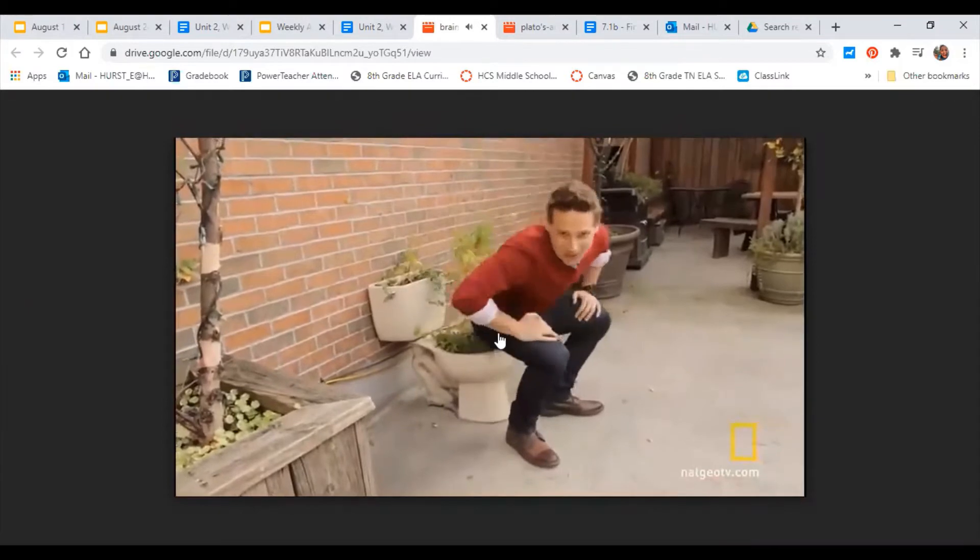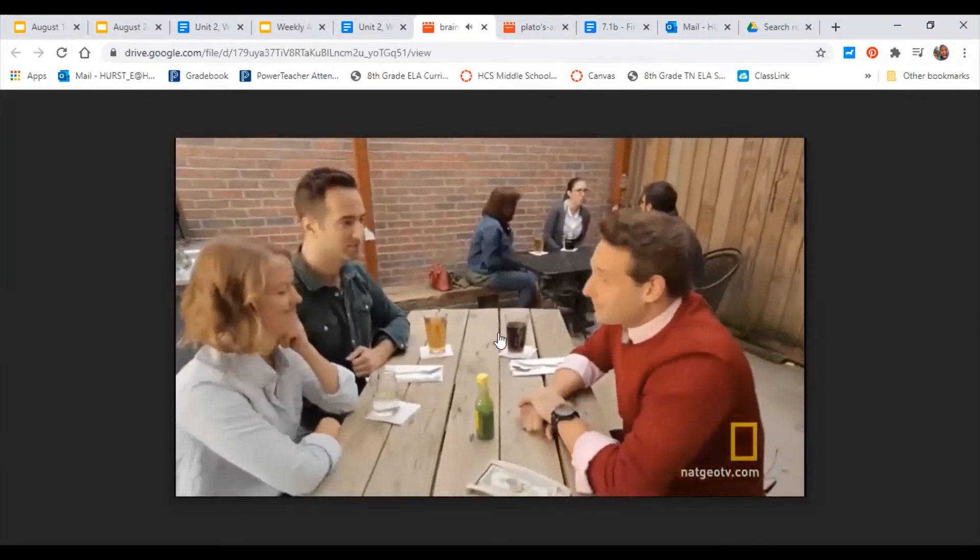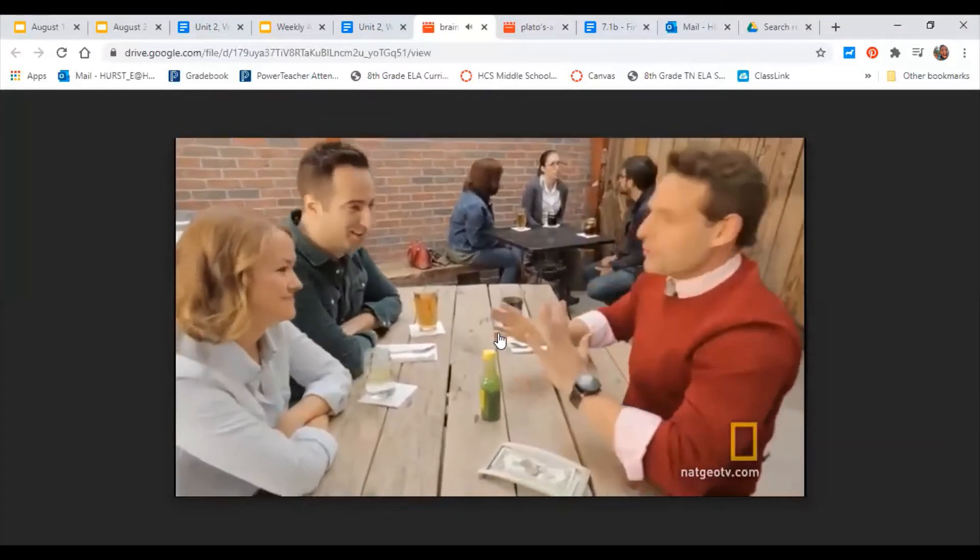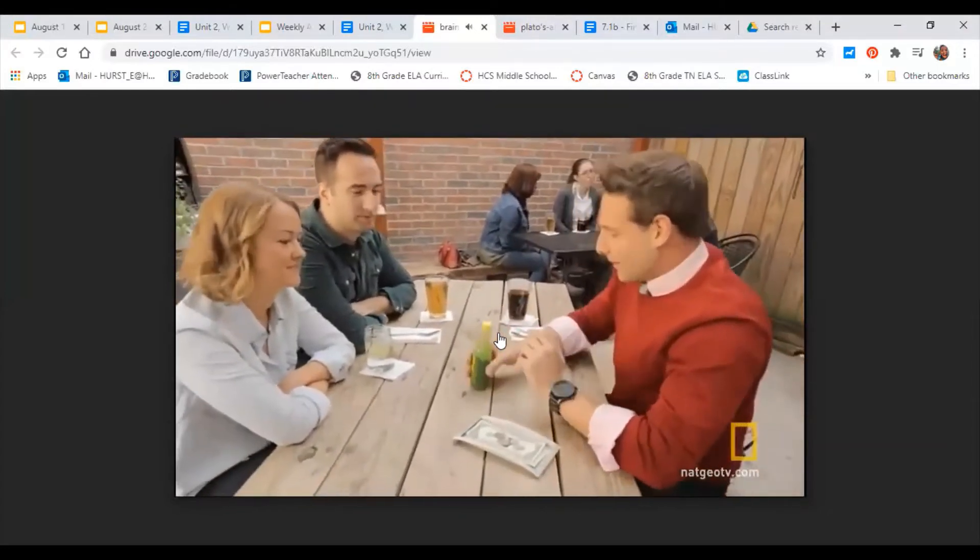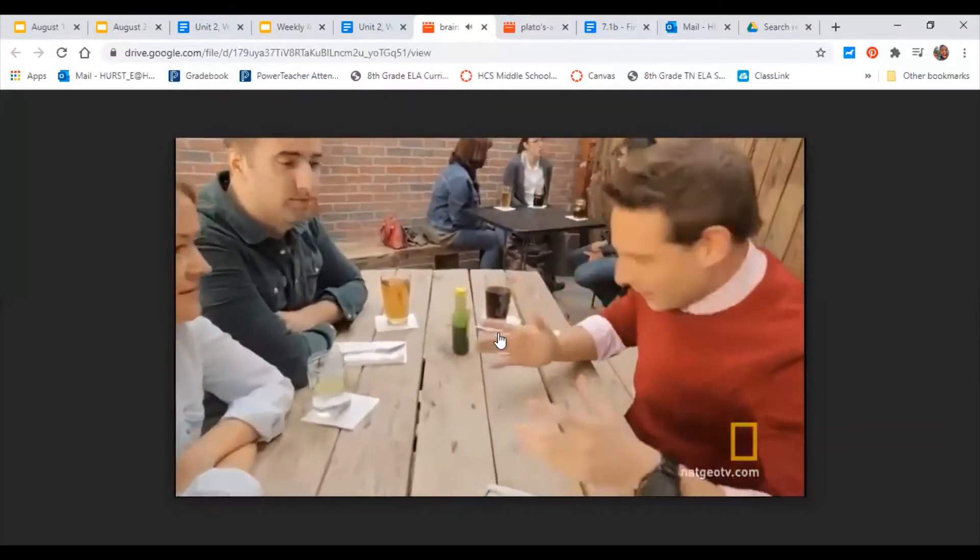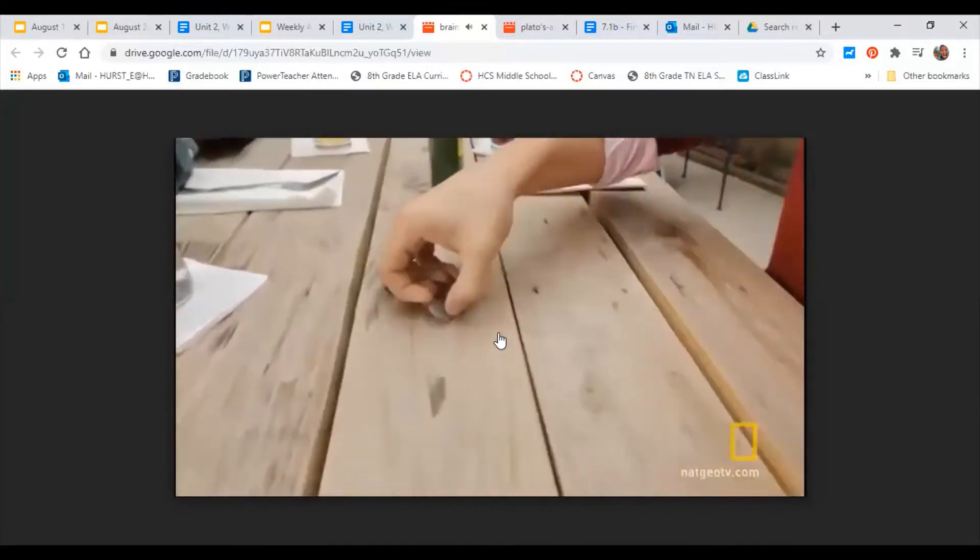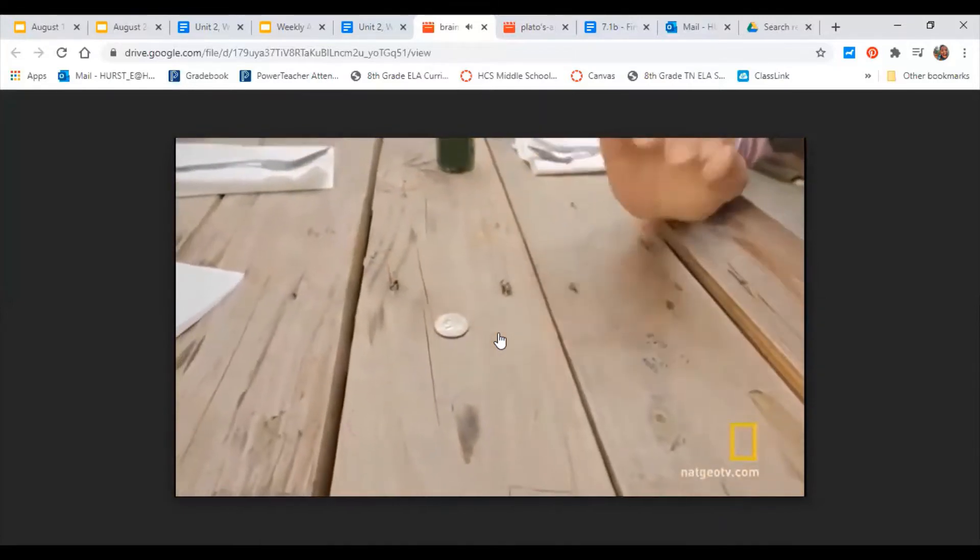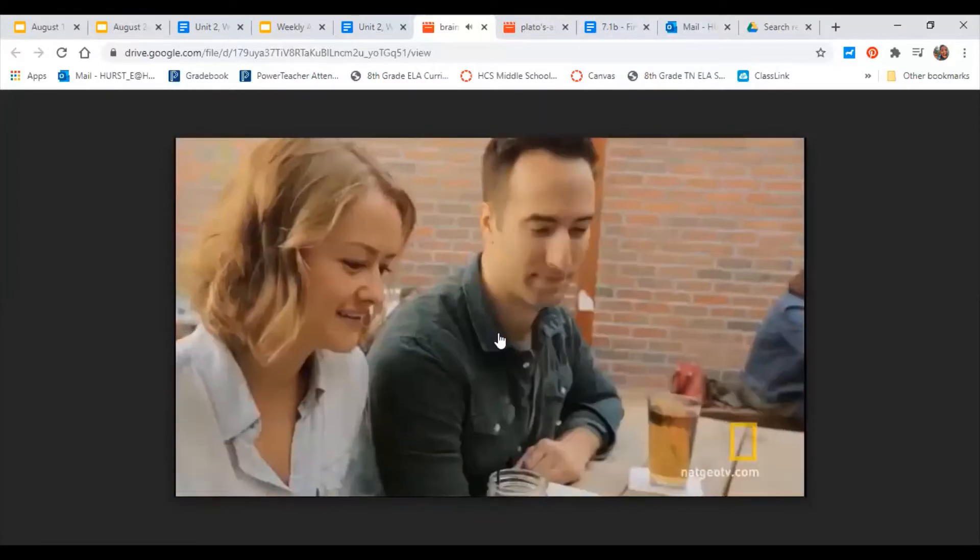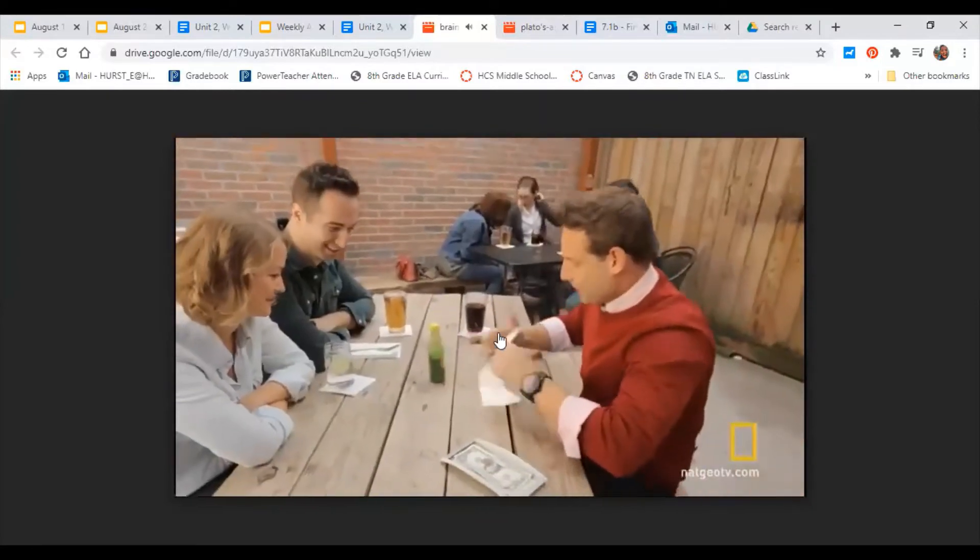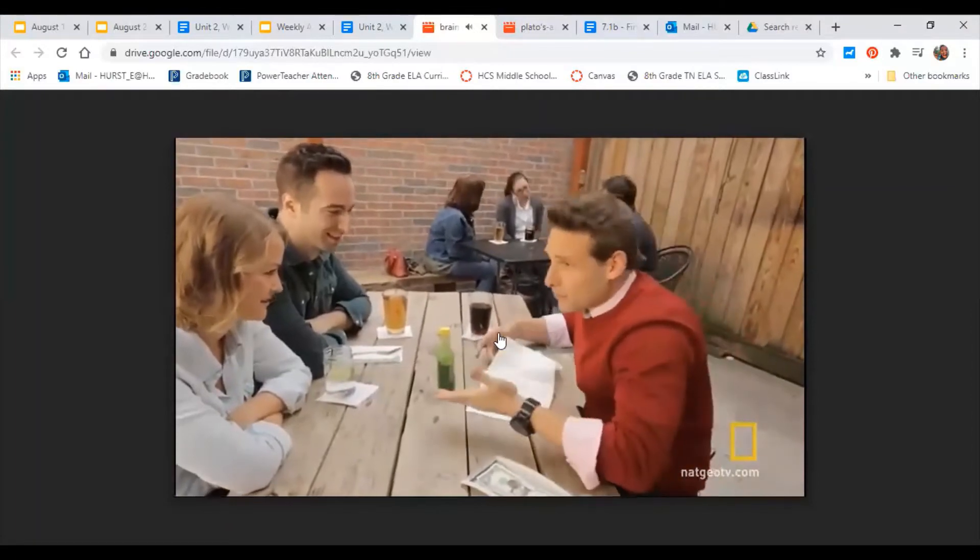So it's actually called the quarter through the table. So I make this quarter pass right through the wooden table. I have a bottle of hot sauce here.